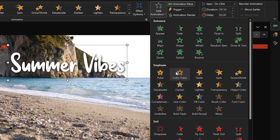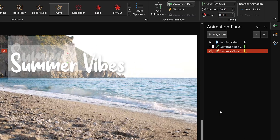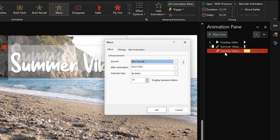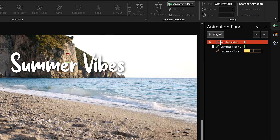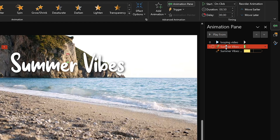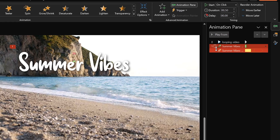With the text box still selected, add a second animation: the Text Wave animation. Set it to start with previous, duration two seconds, animated by letter with a 5% delay. In the Timing tab, set the animation to repeat until the end of slide. The video play animation starts automatically, while the Basic Zoom text animation starts on a click, followed by the continuous wave.